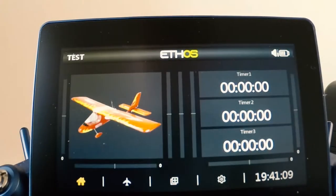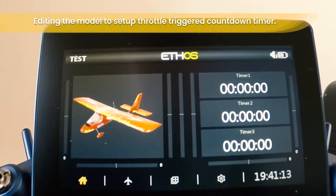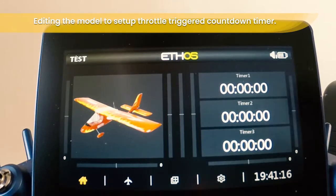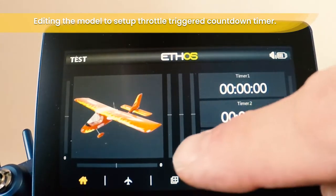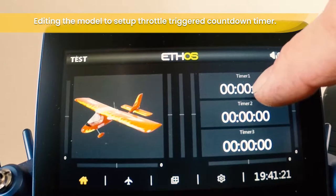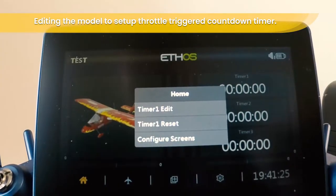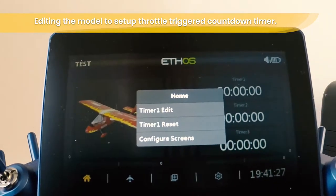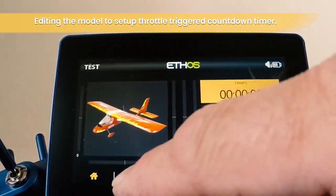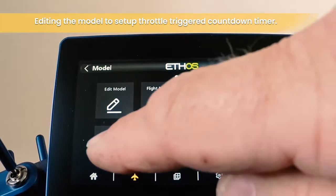In today's video I'm just going to run through the basic setup of the timer. You can edit your timer two ways. The first way is by a long press on the model screen for the timer that you want to edit. Alternatively, you can go to your model settings and then into the timer menu.